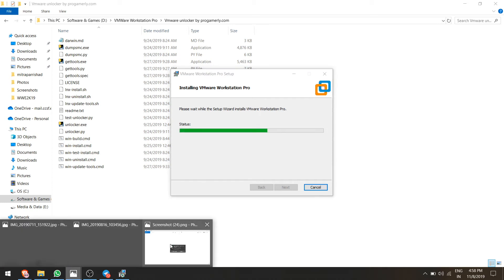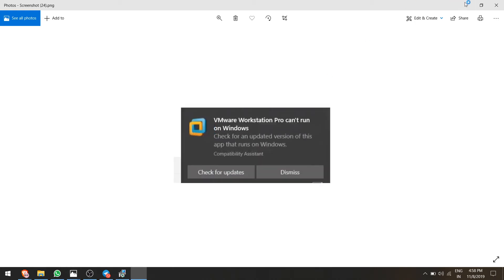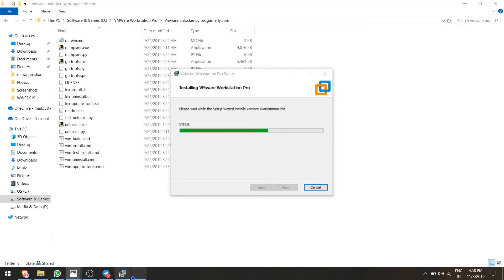Also in the next video I will show you how you can solve this error: VMware Workstation Pro can't run on Windows. If you are getting this error, let me know in the comments and I will solve this error for you in my next video.